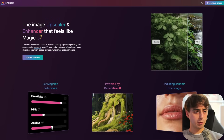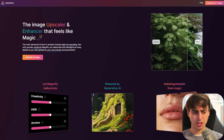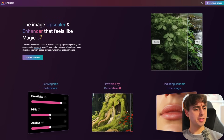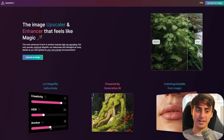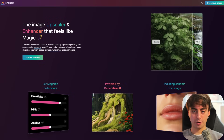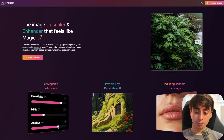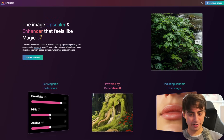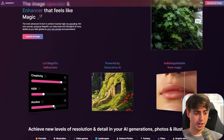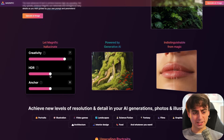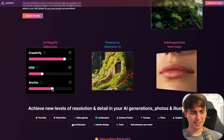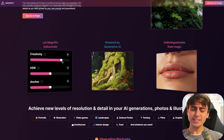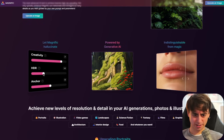Let's check out Magnific for ourselves and compare it directly to Krea AI. Here is the Magnific homepage — 'the image upscaler and enhancer that feels like magic.' They have some comparisons right on the website. It's more than just an upscaler; it's really a detail adder and a reimaginer. They have different creative controls — a creativity slider, HDR, and anchor. I have an idea of what each does, but we'll have to see in practice.